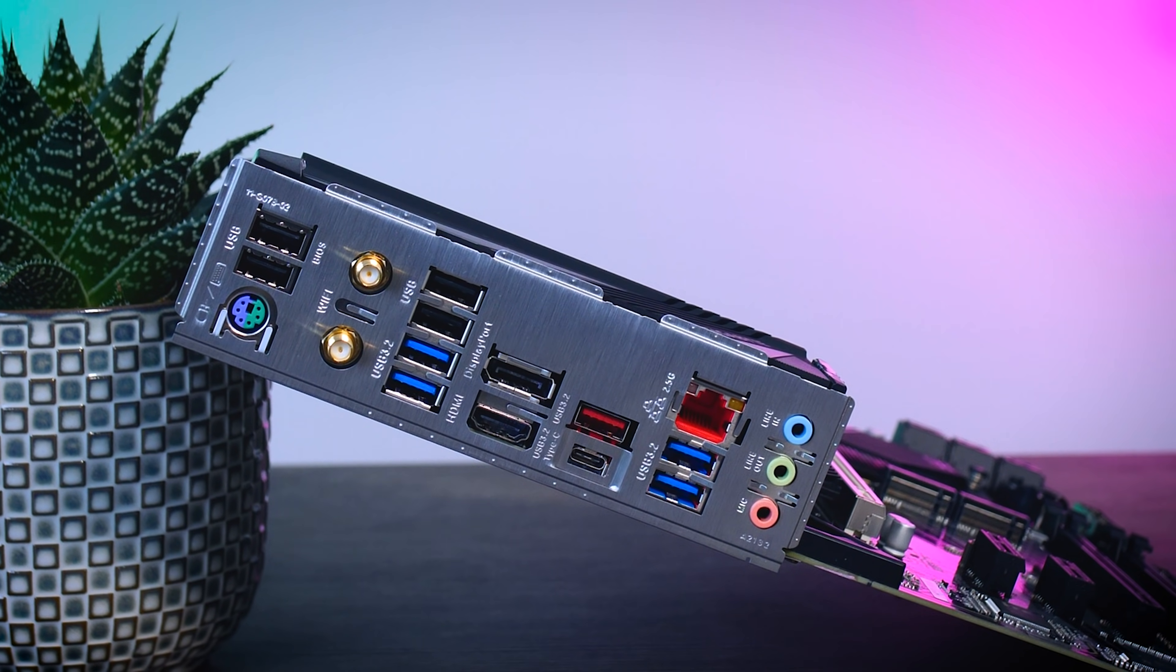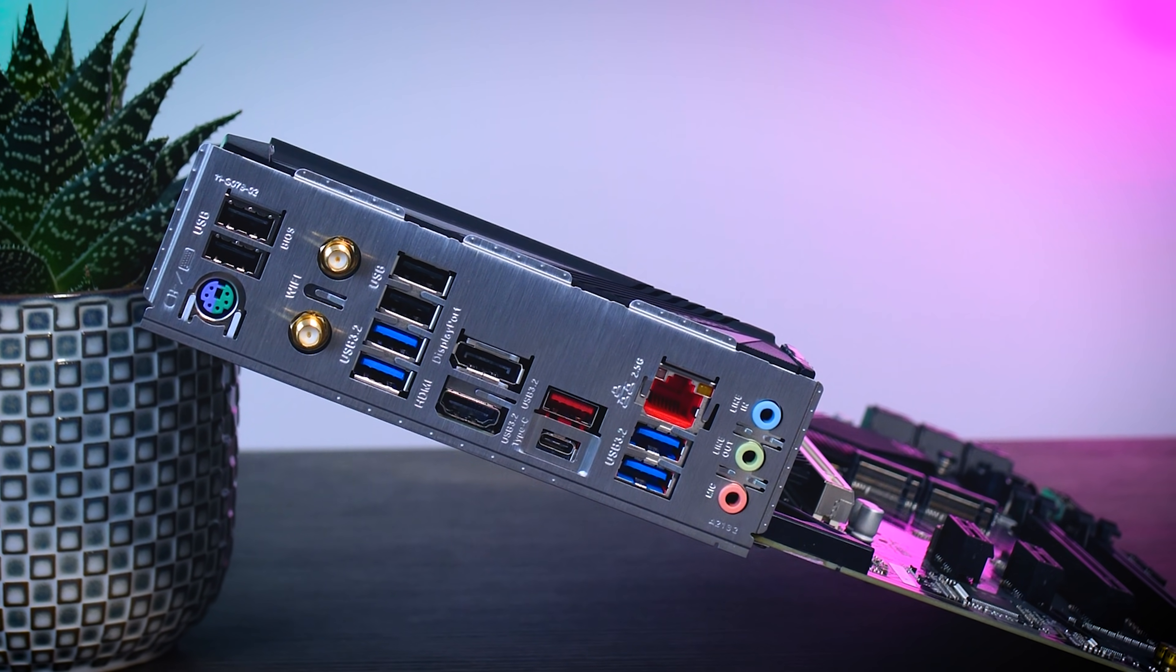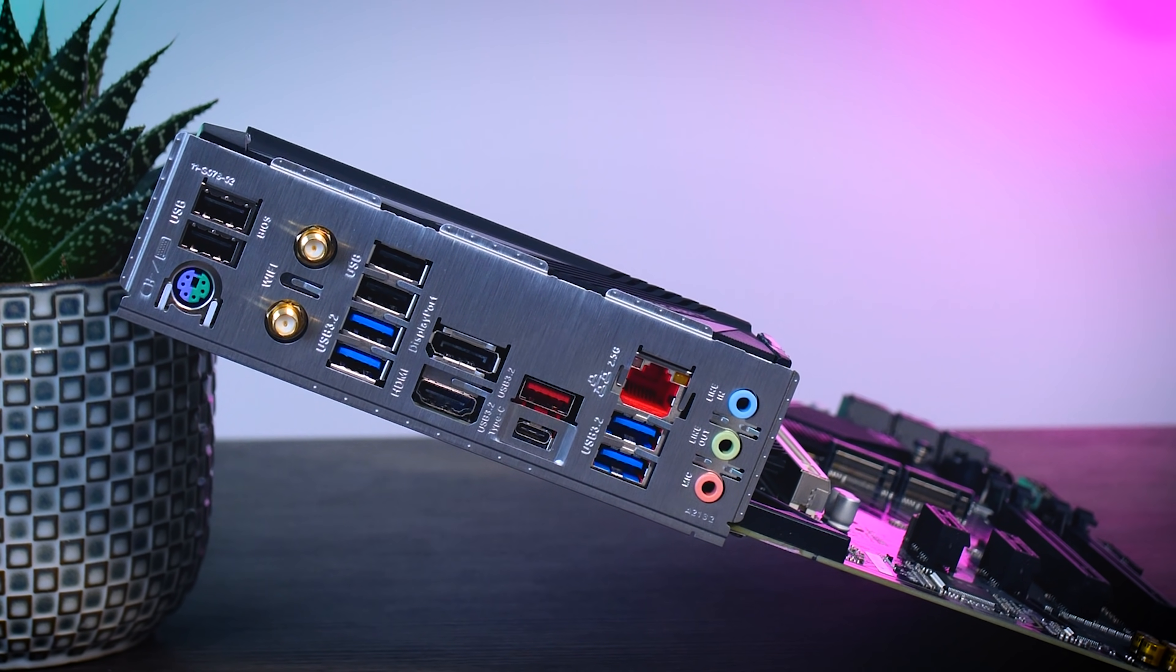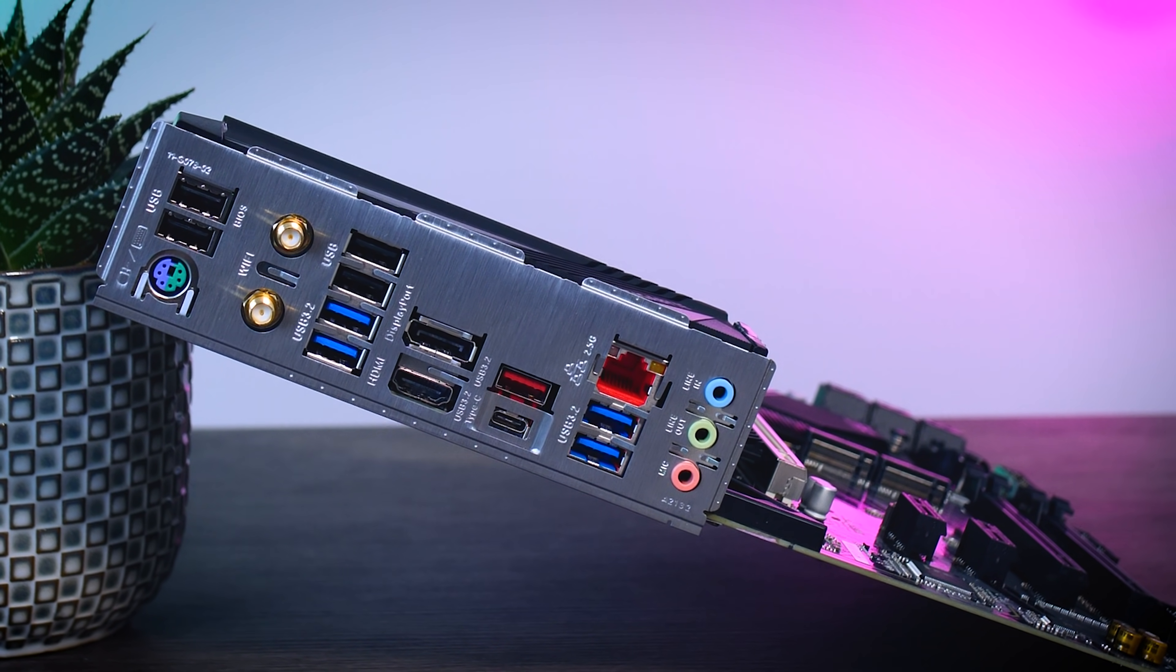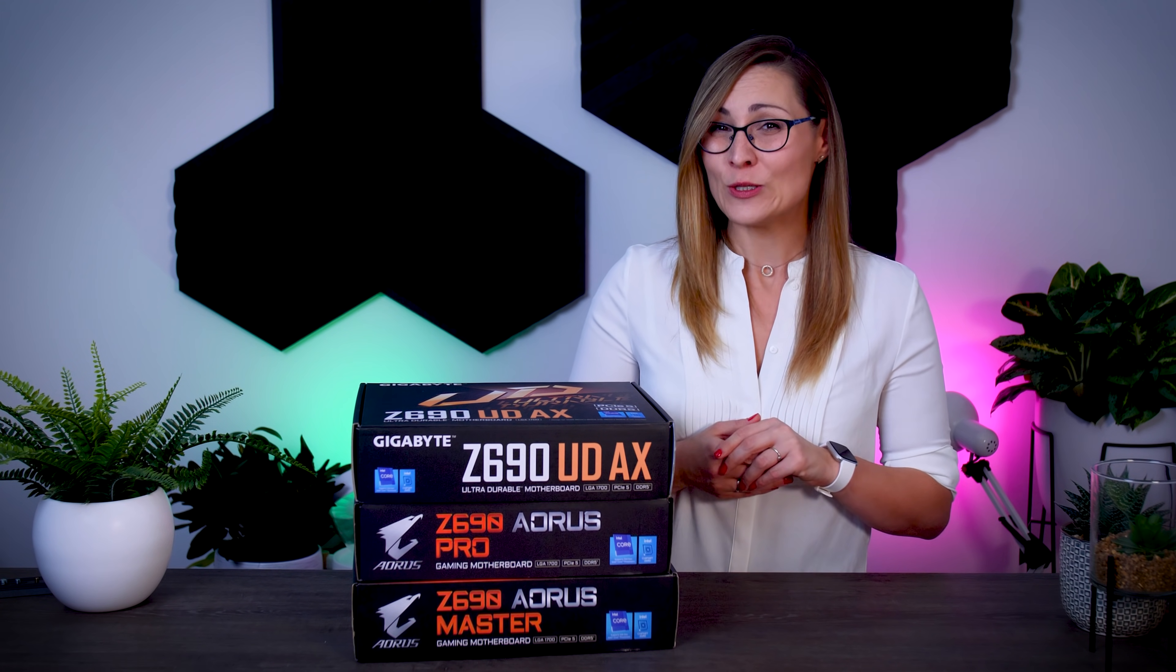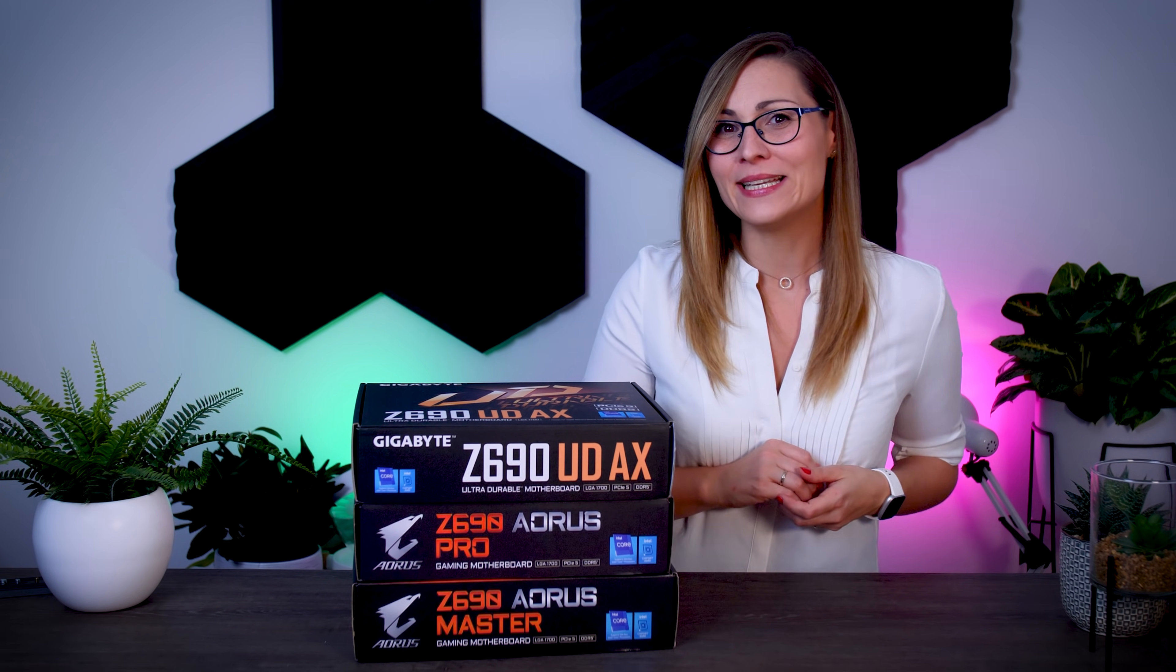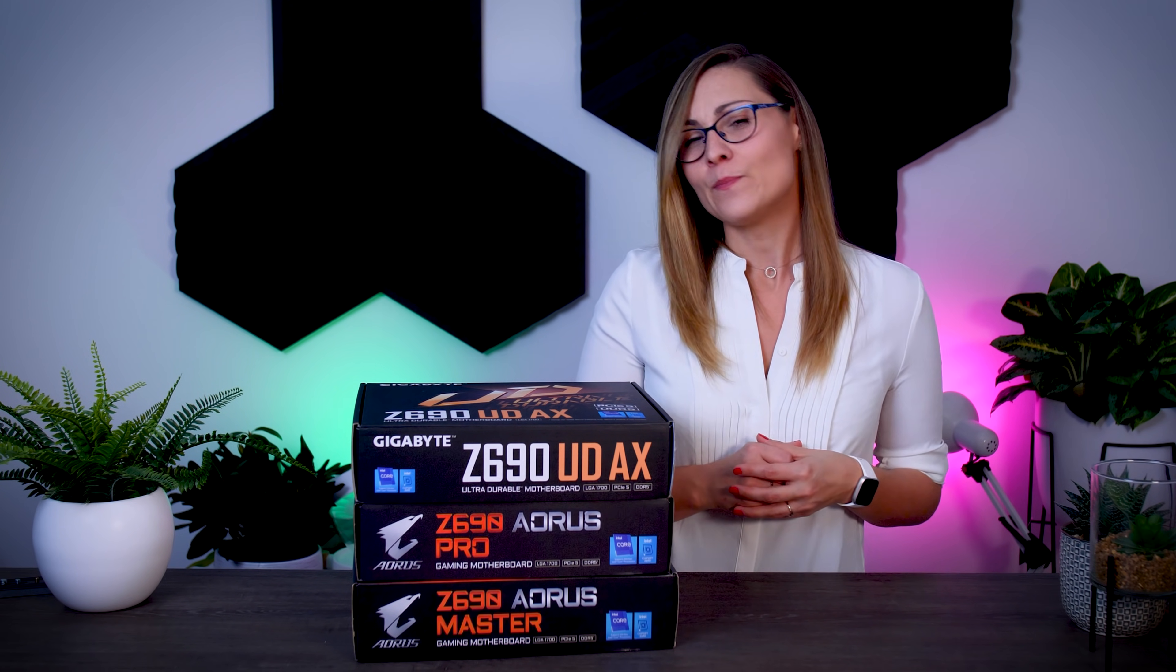Now, it includes an integrated I/O shield with a 2.5 Gigabit LAN and a total of 10 USB ports, which is actually pretty cool for a budget board. The USB Type-C port is a 20 Gigabit USB 3.2 Gen 2x2 port, and besides the fact that it has a terribly complicated name, it is great to have it for those super fast external SSDs.